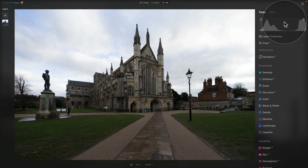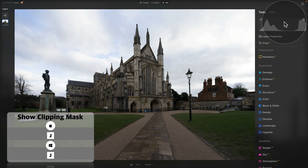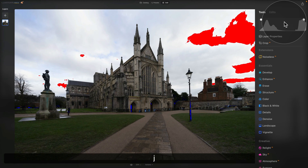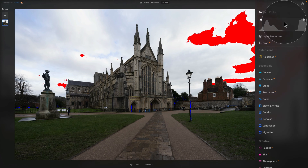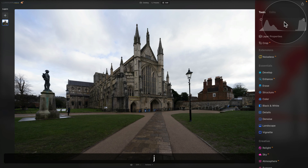The histogram in Luminar Neo has a built-in clipping mask. This will make our life much easier when searching for clipping in highlights and shadows. To show the mask, all you need to do is hit J on your keyboard, and that will show you the clipping mask for both highlights and shadows. When you hit it again, it disappears.